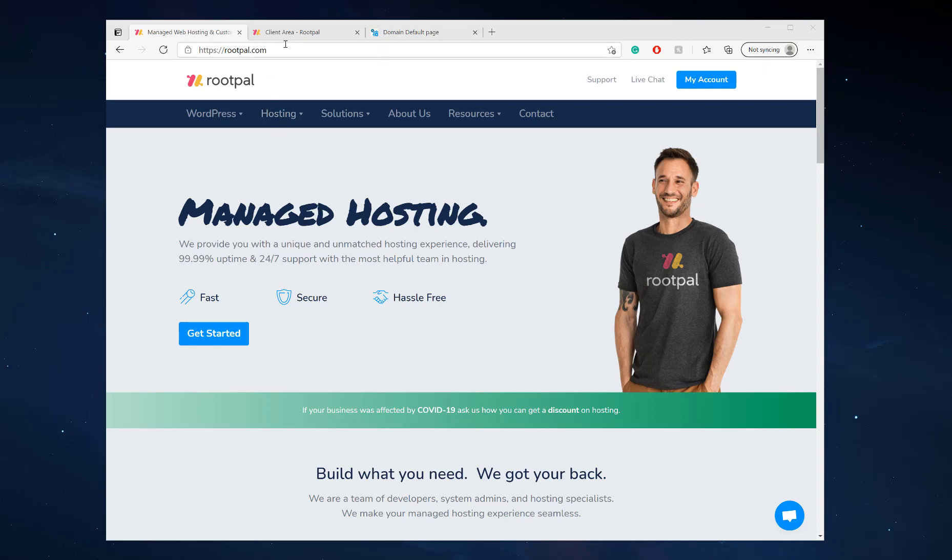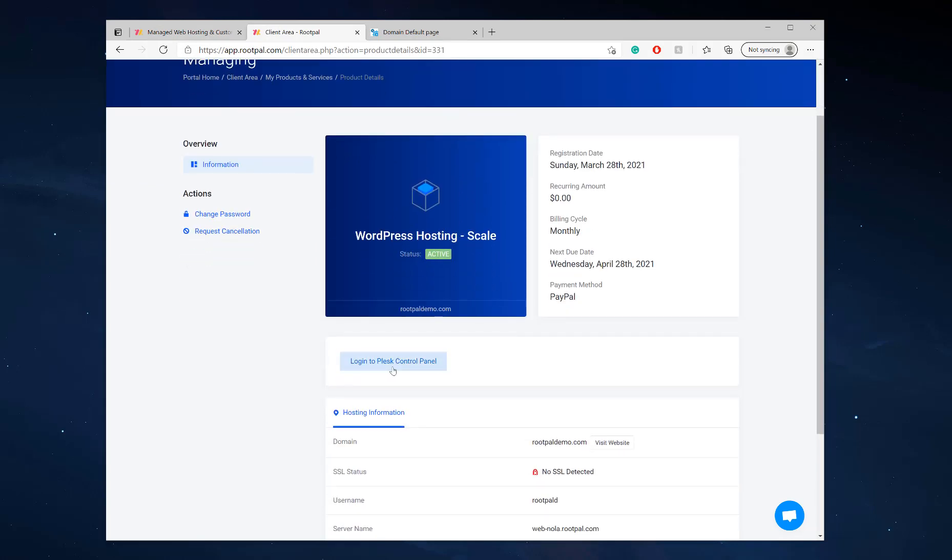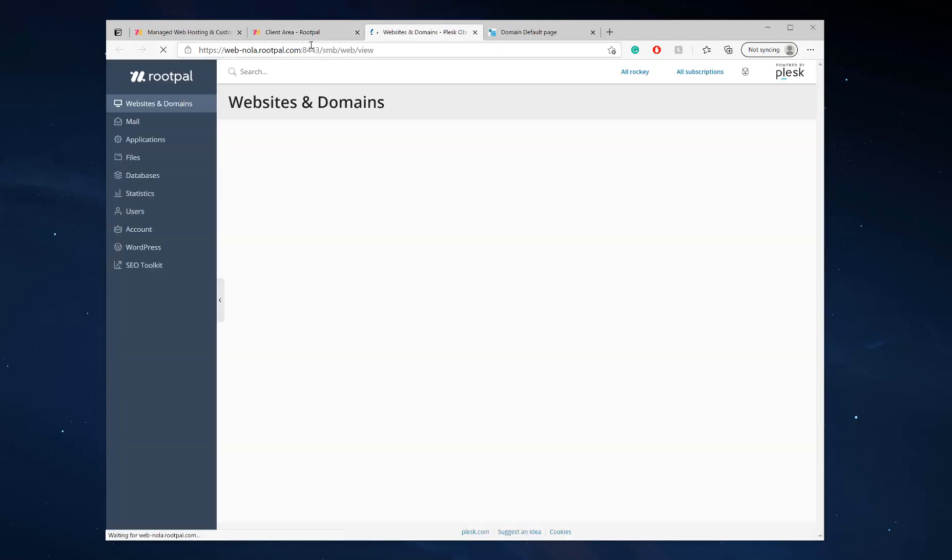The first thing we need to do is log into my account. Once you log in, we're going to go to Services and choose your service. I'm going to log into the Plesk control panel.